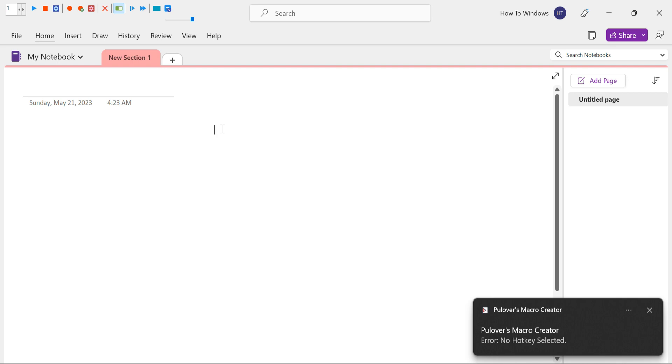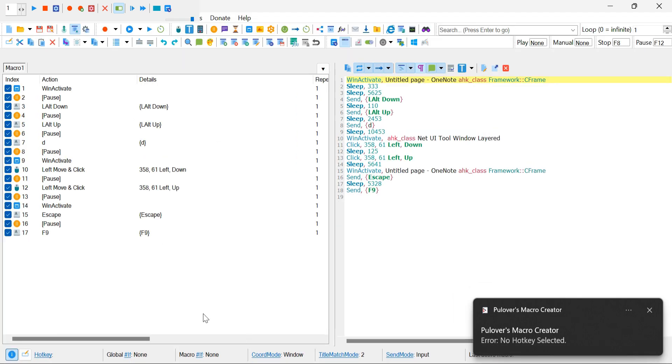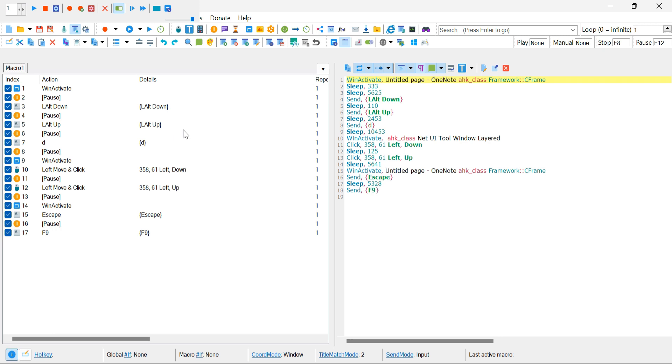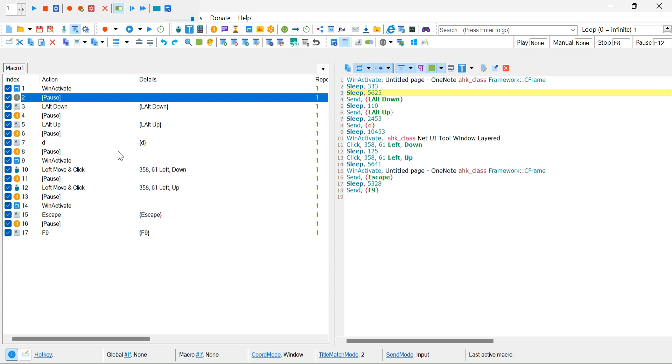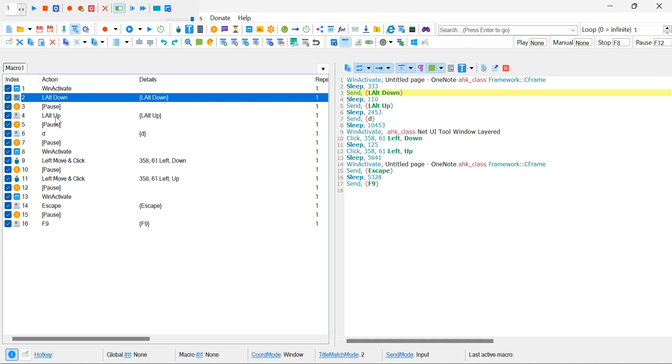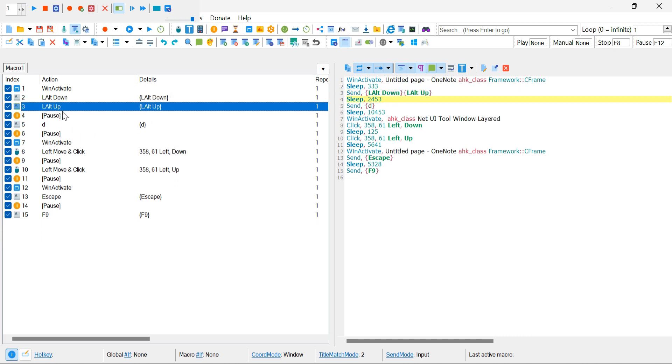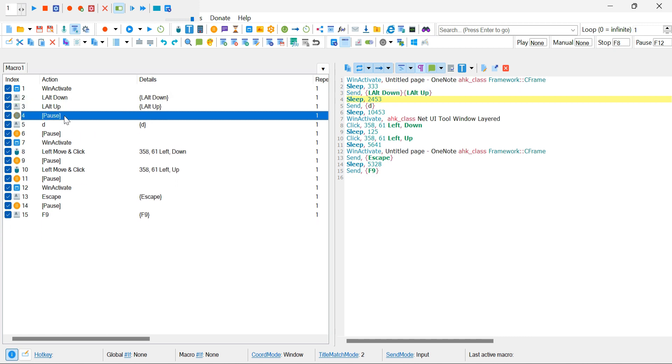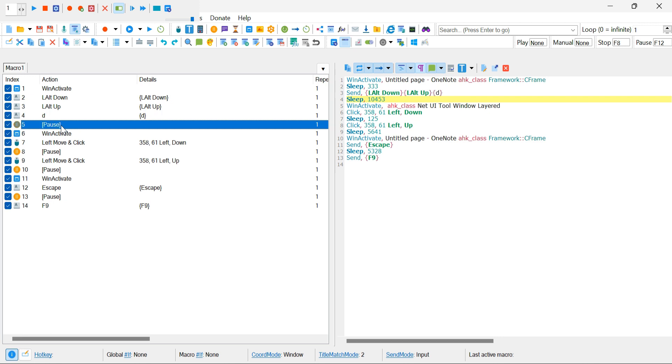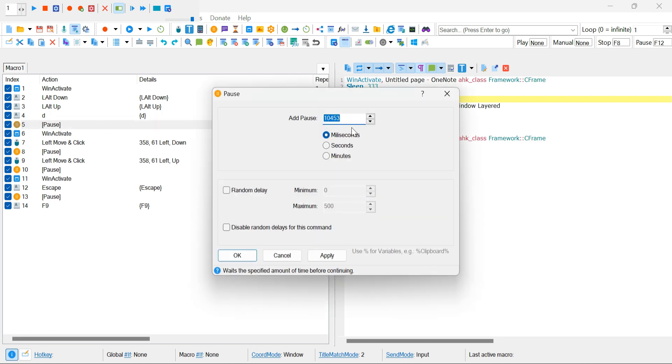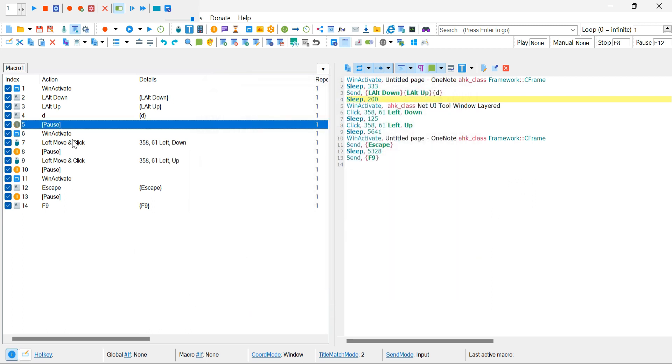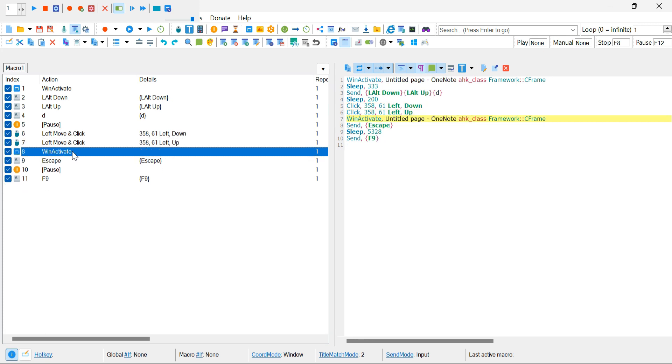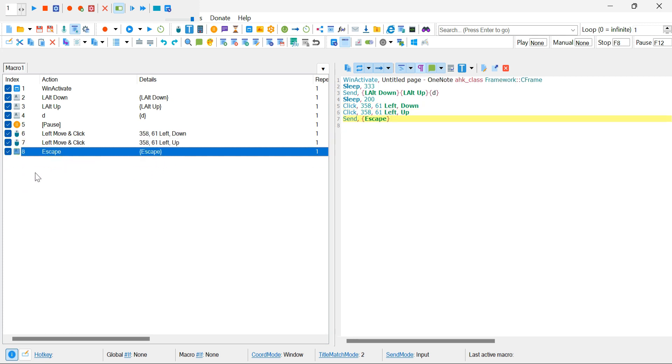Great job! We've successfully recorded the steps necessary to change the pens in OneNote. Now we'll move on to automating these actions using Pullover's Macro Creator. Now, if you navigate back to Pullover's Macro Creator, you'll notice that our recorded steps are displayed there. We can now make some adjustments to optimize the macro. First, let's remove unnecessary pauses and refine the timing. Set the pause time after pressing D to 200 milliseconds and remove any other pauses or unnecessary elements from the recorded steps. We want the macro to run smoothly without any unnecessary delays.